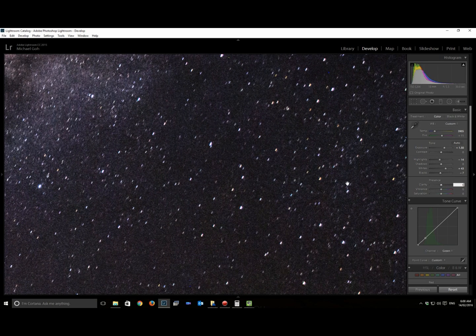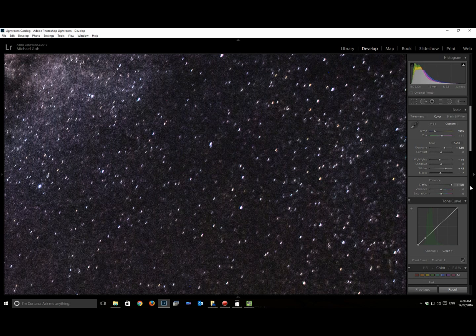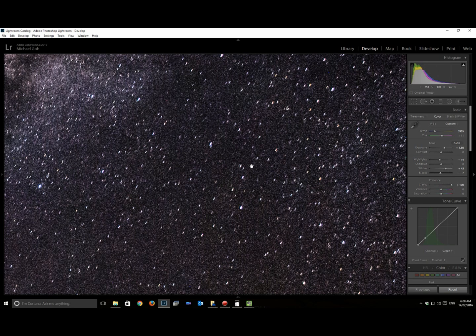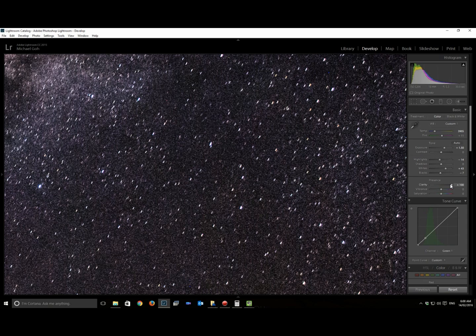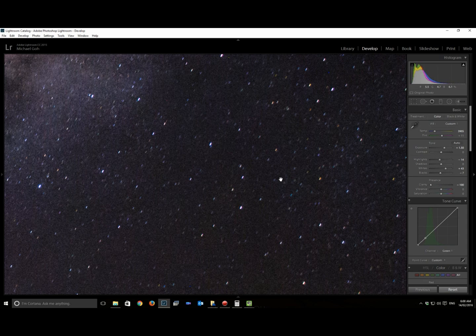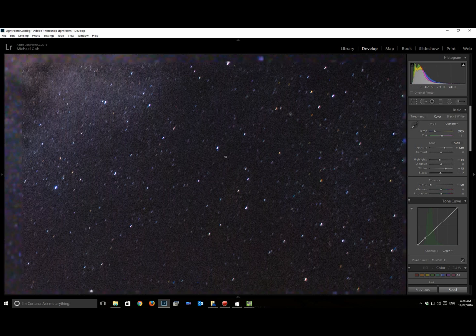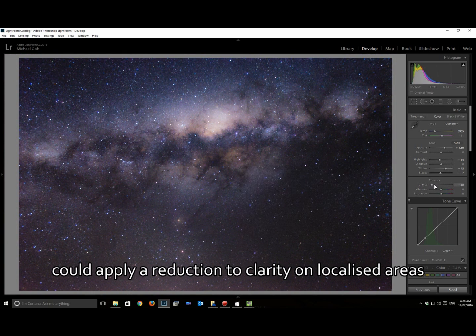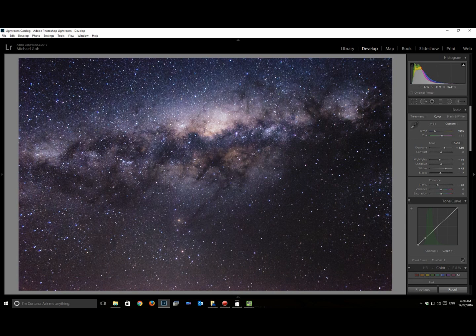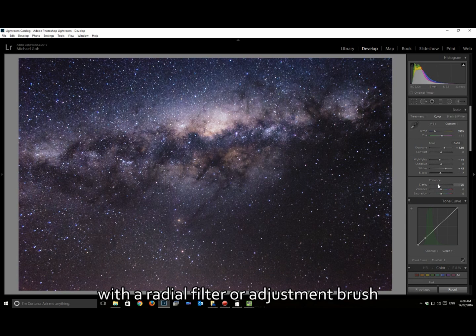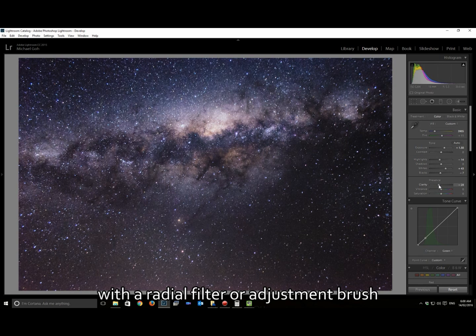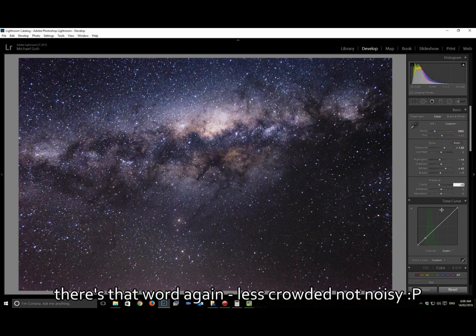Just reset to zero. You can now see all the faint stars. If you increase the clarity, it brings out all the faint stars. Whereas if you reduce the clarity, it causes a lot of the fainter stars to diminish, which means that you can actually bring a little bit more focus on the Milky Way itself and on the bright stars. So it makes it a less noisy sort of image.